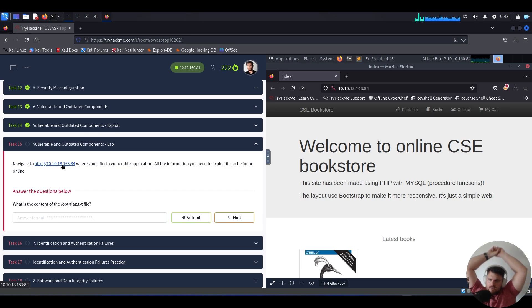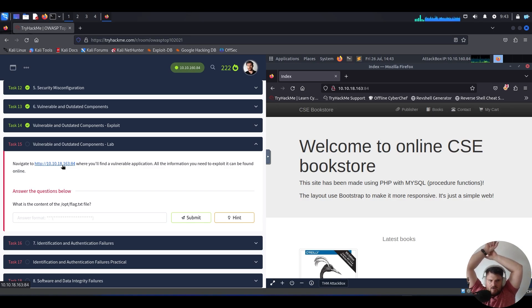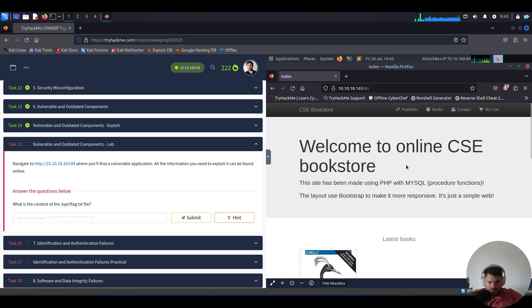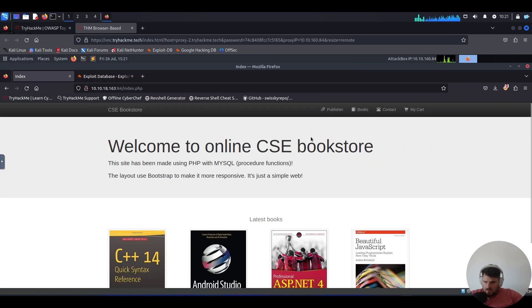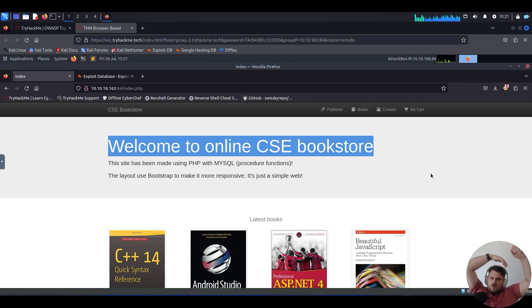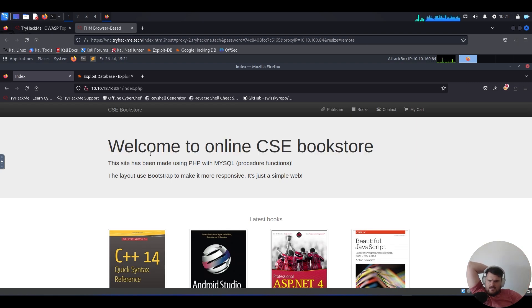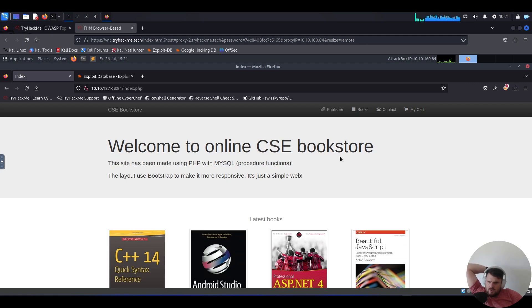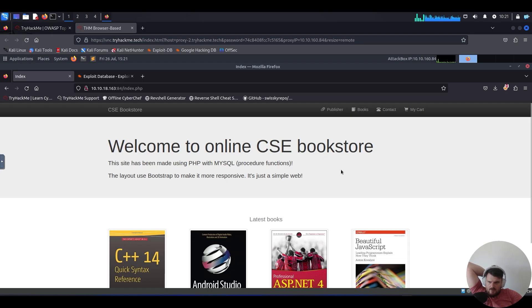The question asks: What is the contents of the opt flag dot txt file? To our right, we have the vulnerable website. If we expand this window, we can see welcome to online CSE bookstore. This site has been made using PHP with MySQL procedure functions. The layout uses bootstrap to make it more responsive. It's just a simple web.